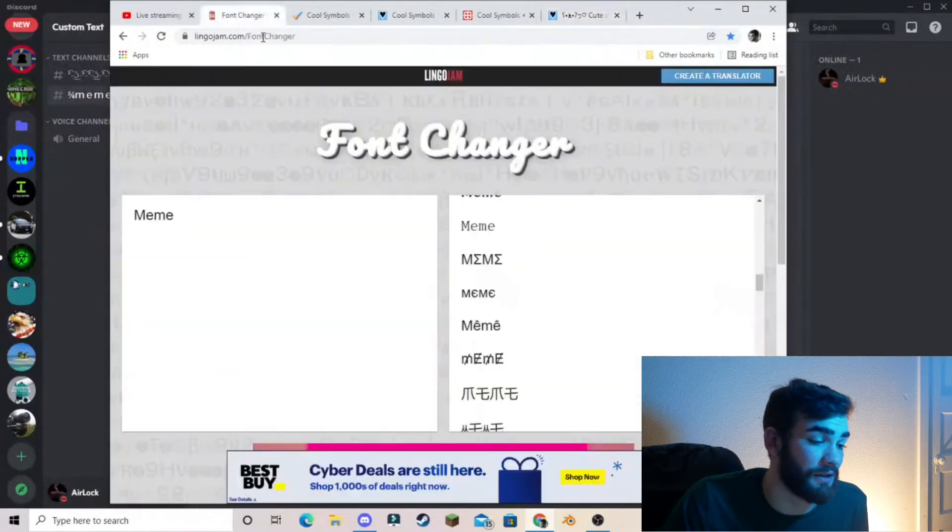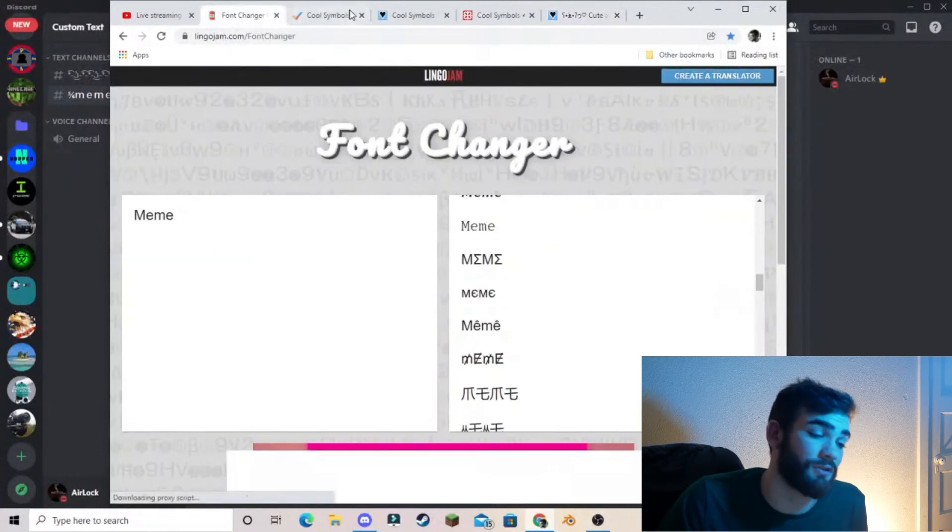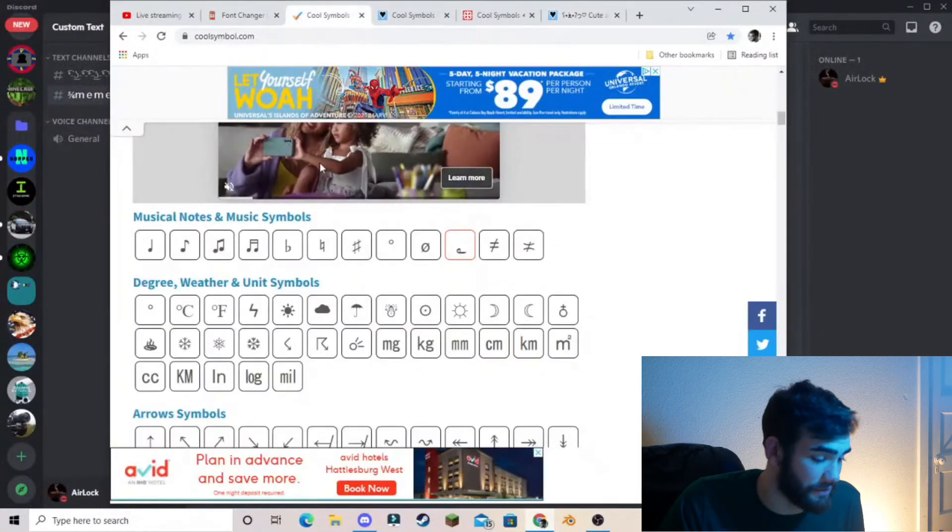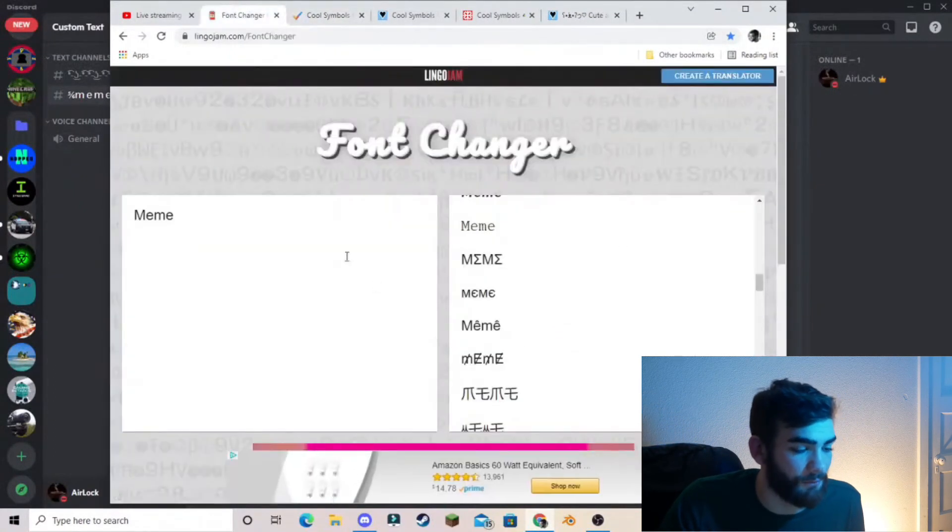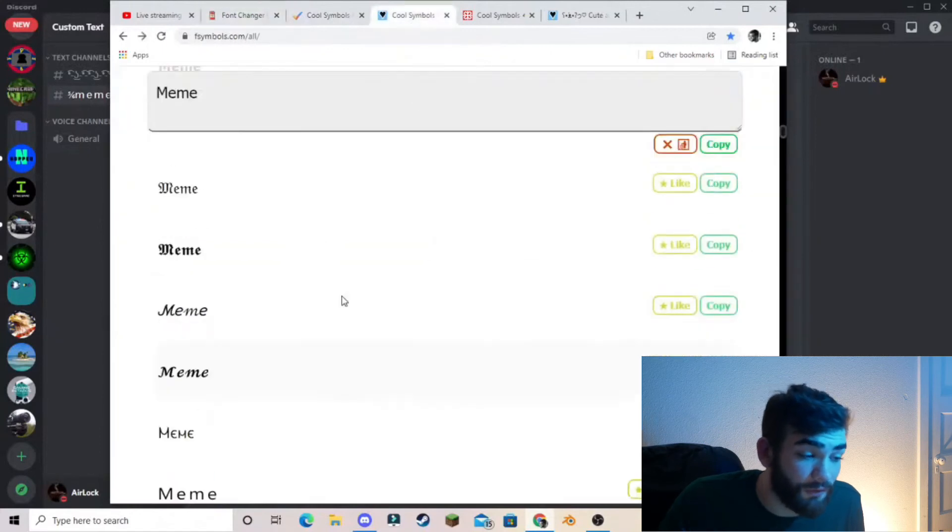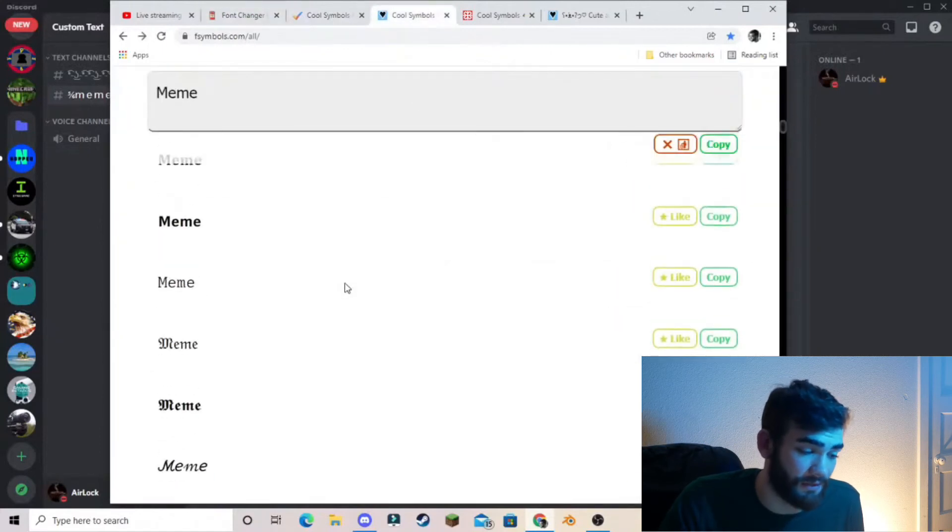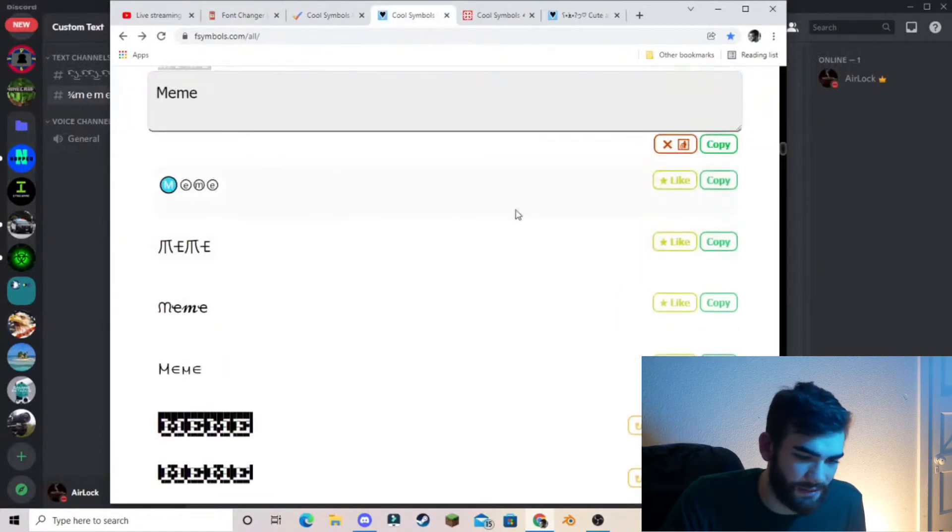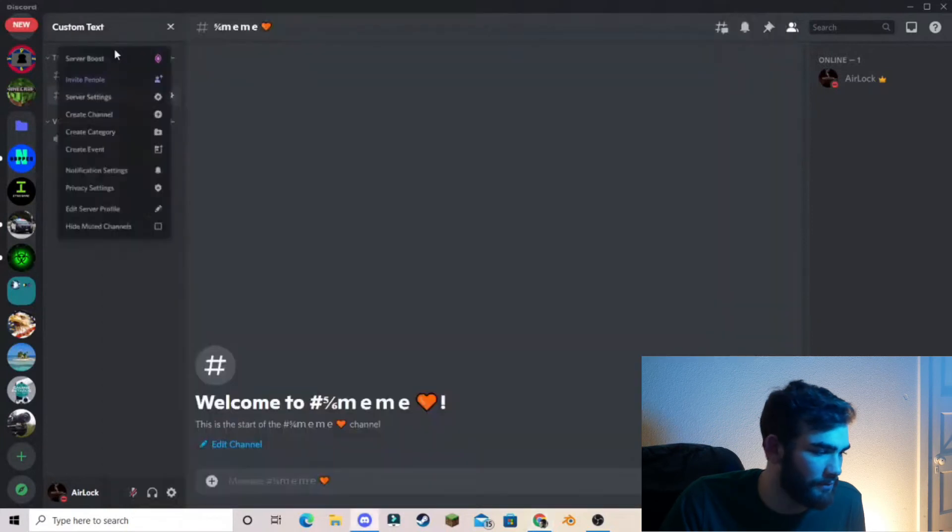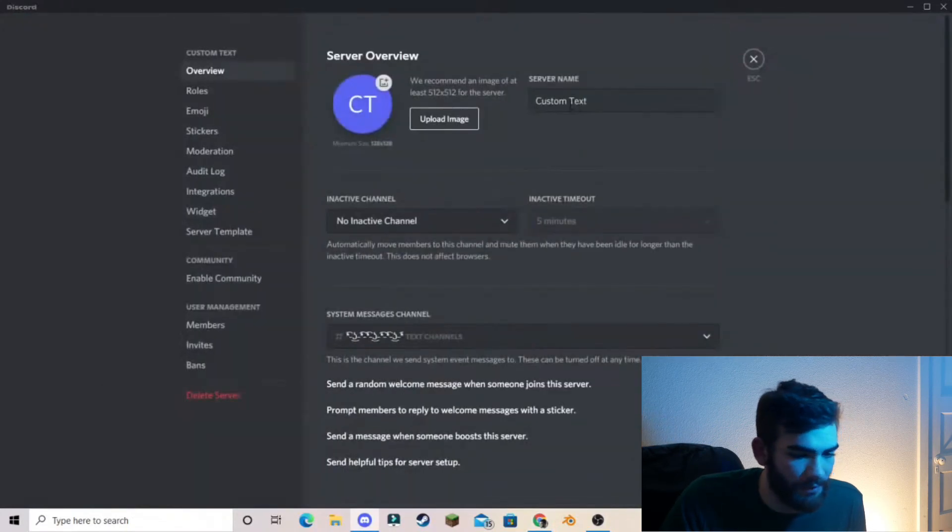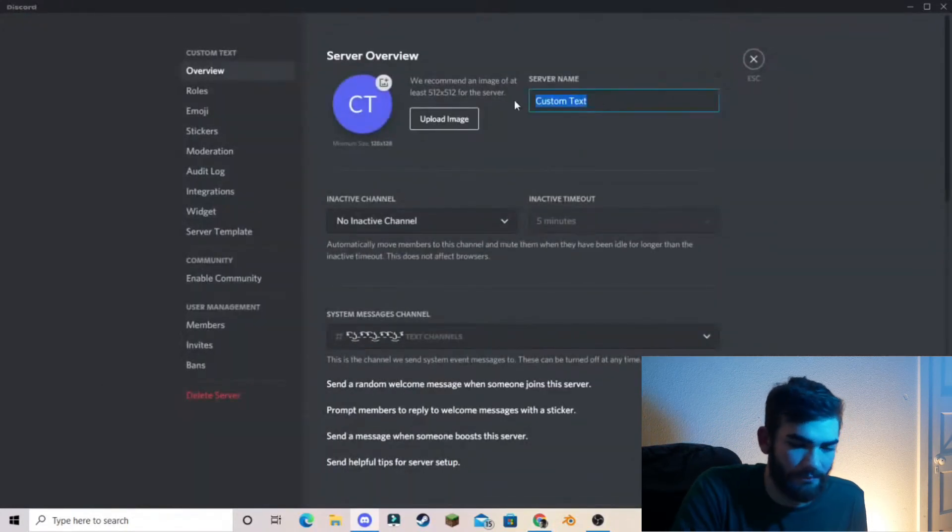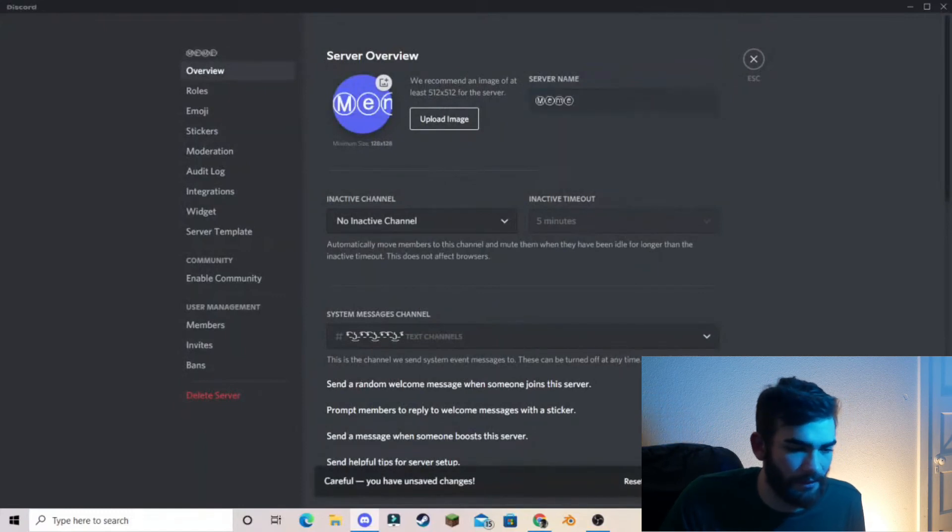And just to show that it can happen with anything, I'm going to show you that you can change the text on your actual server name. So let's just copy this. All right. So we'll go this and we will erase the server name, paste it. And there we go.